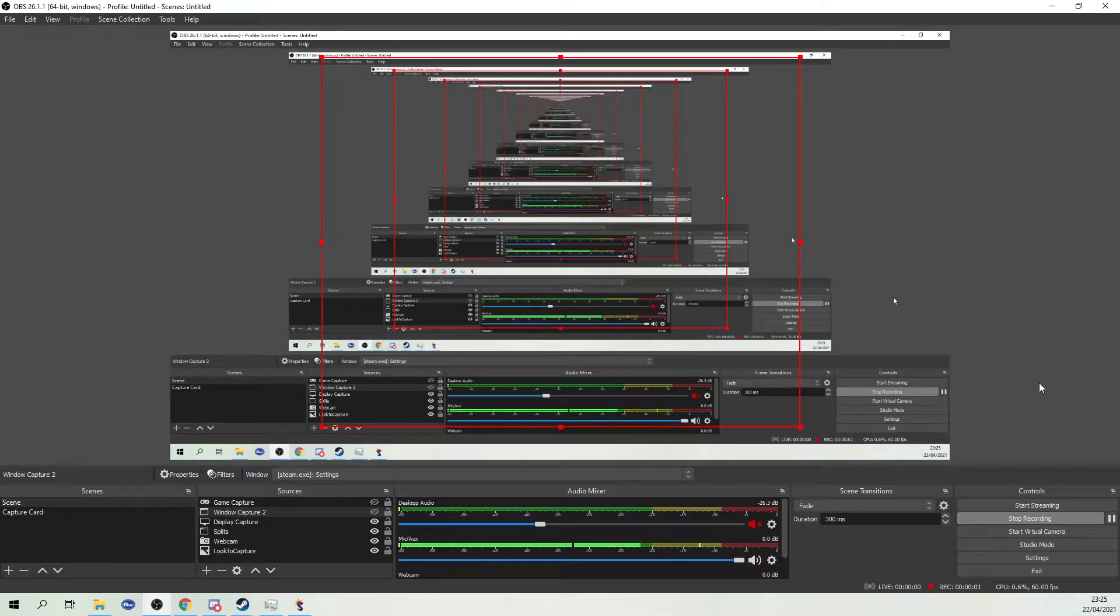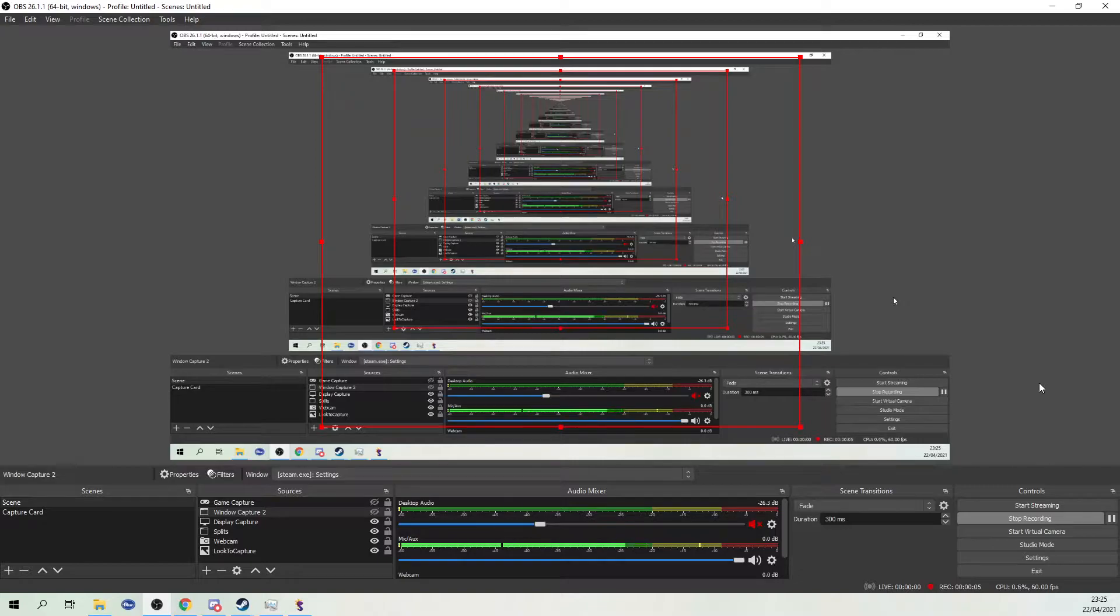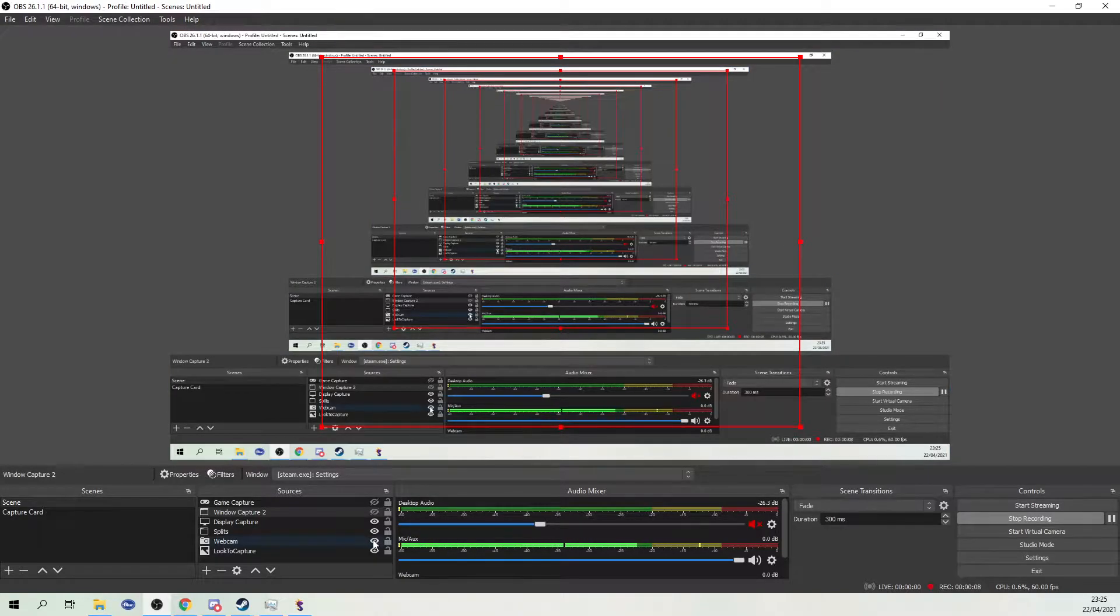Have you ever wondered how to show your FPS counter in OBS? Don't worry, I'll explain in this video.